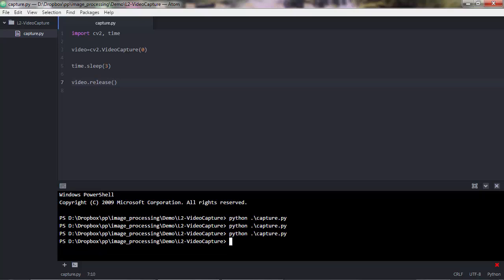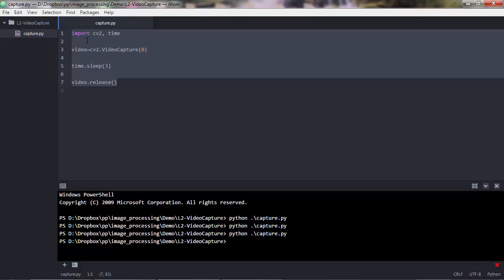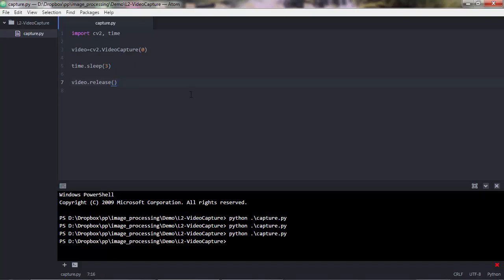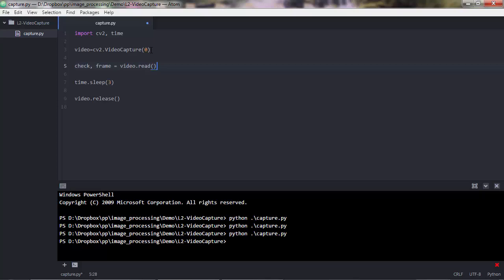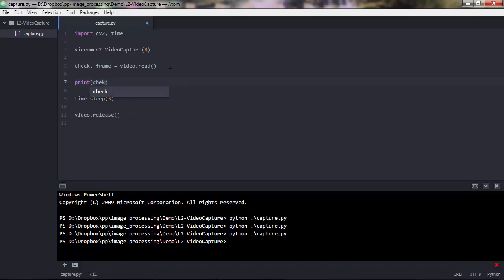You might wonder why you don't see your face showing up in a window. Well, do you see any line of code that shows a window? No. So you wouldn't expect your face to appear. The way we do that is by first creating a frame object which reads the images from the video capture object. Let me do that — I'll say 'check, frame = video.read()'. What we're reading here is a boolean data type and a numpy array. Let me print both out.